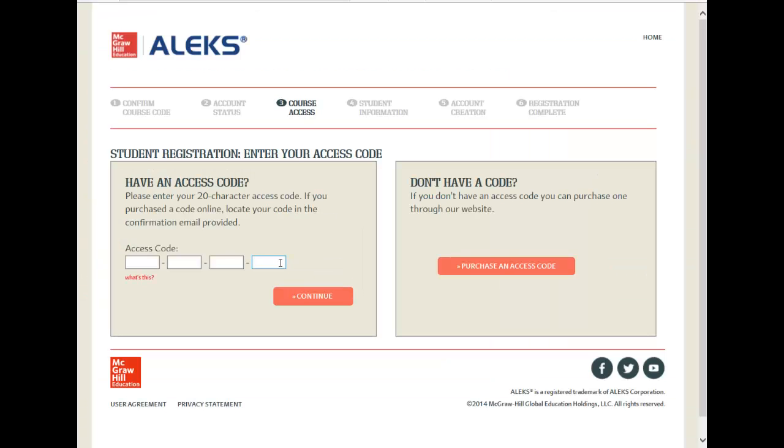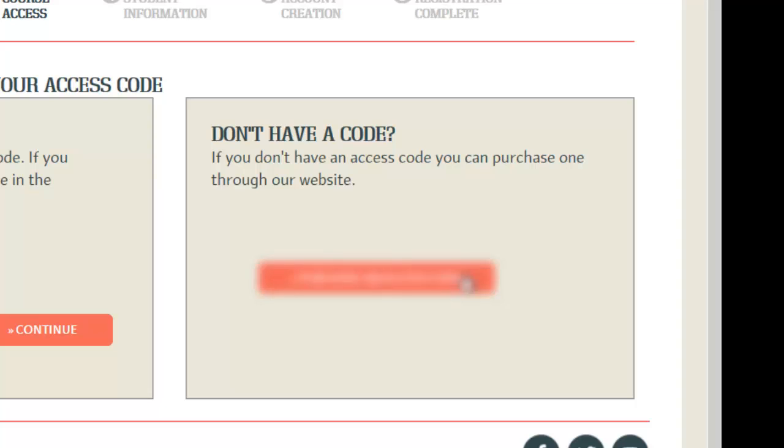If you do not have an access code and you are going to purchase it using your credit card, please click on Purchase an Access Code.